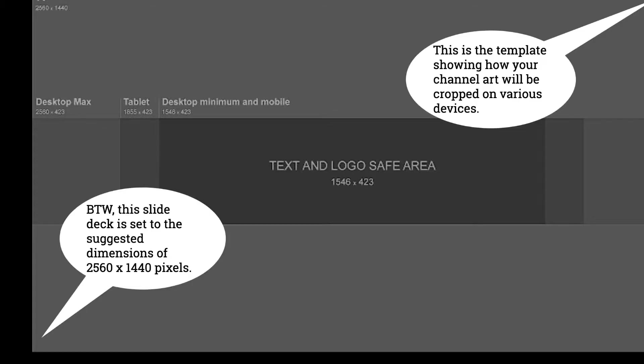This is the gray stuff here, the template that tells you the dimensions. Now, I've already set the Google Slides document for the correct dimensions. Basically, you want to make sure that your main area of your logo displays here in this safe area.